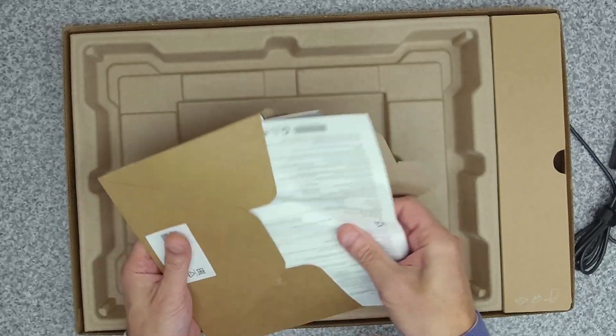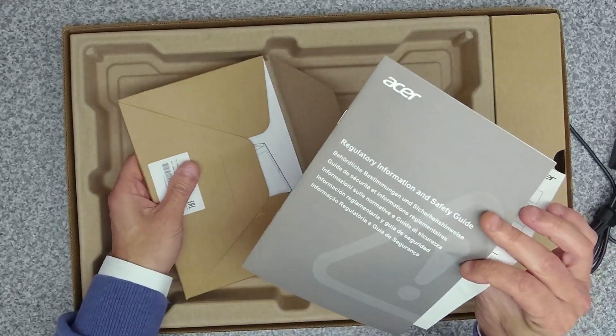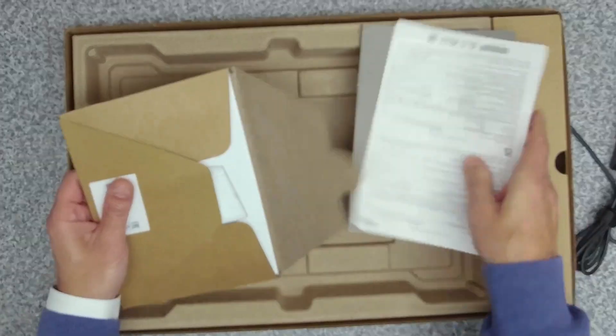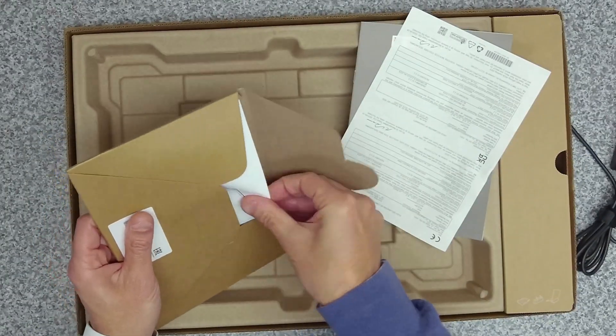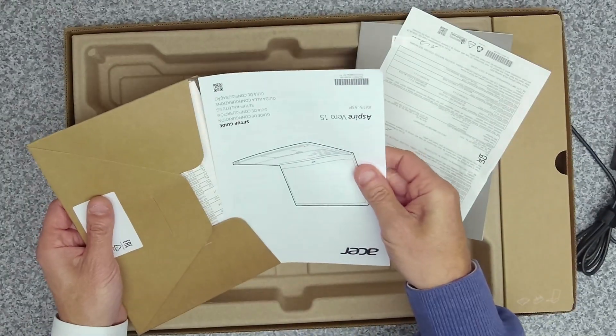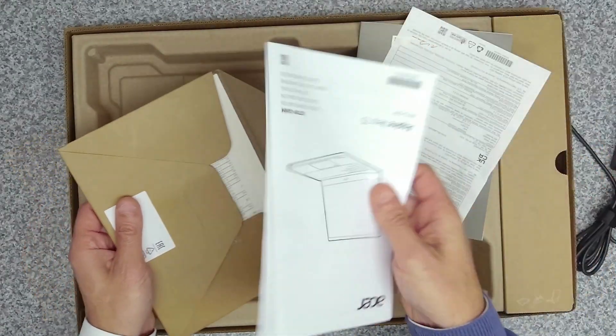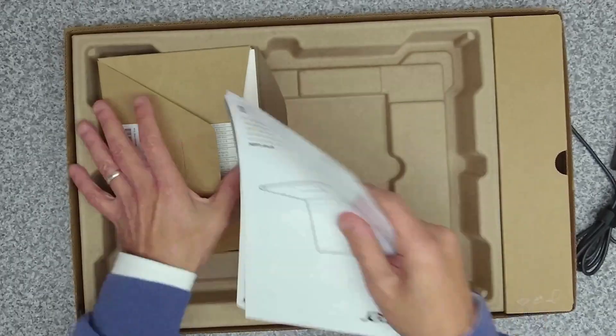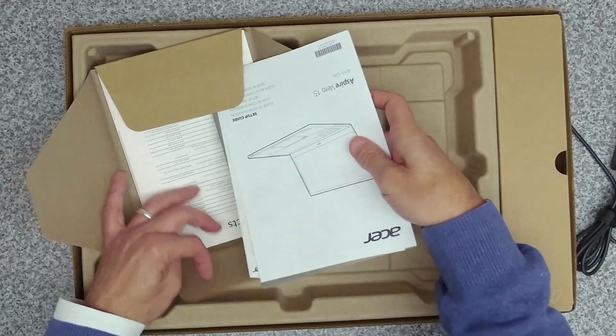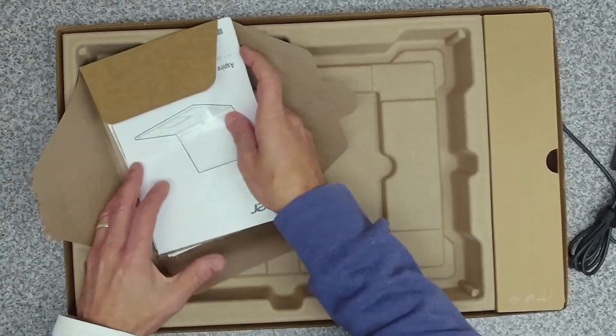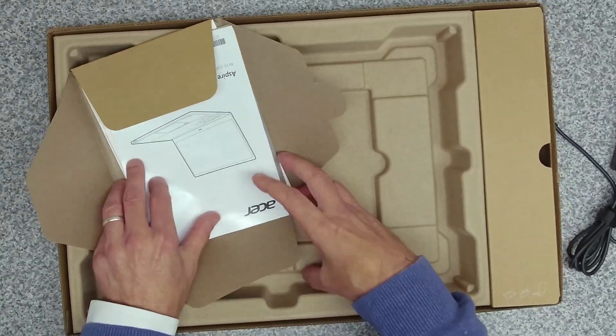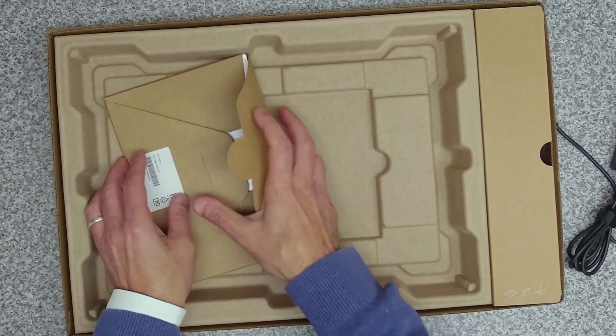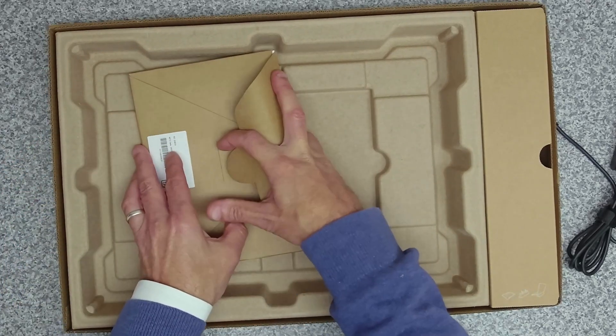In the box itself we've got our information, again in all recycled material, recycled cardboard. Some of this looks recycled, some doesn't. All the information is in here. At least they're doing their bit for trying to save the planet. Can't fault them so far with their packaging.